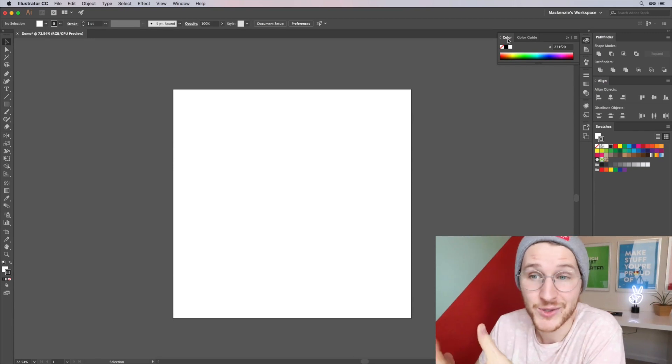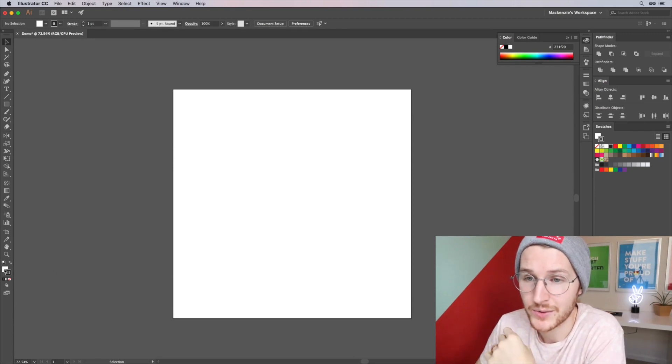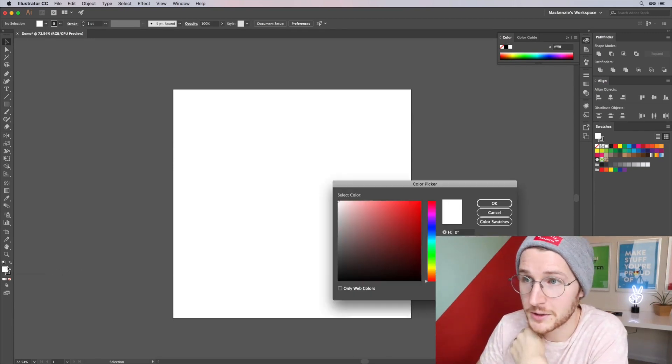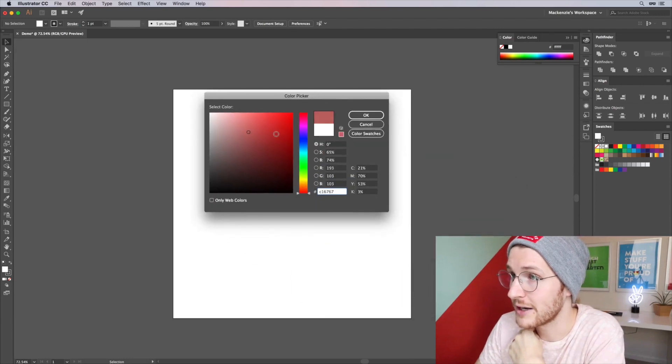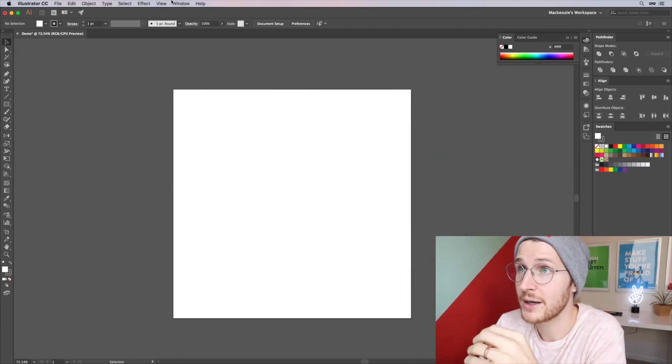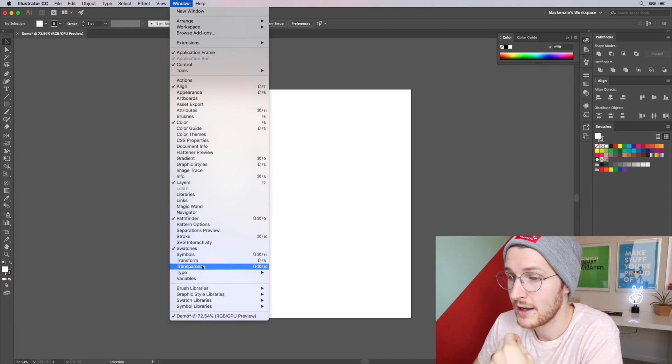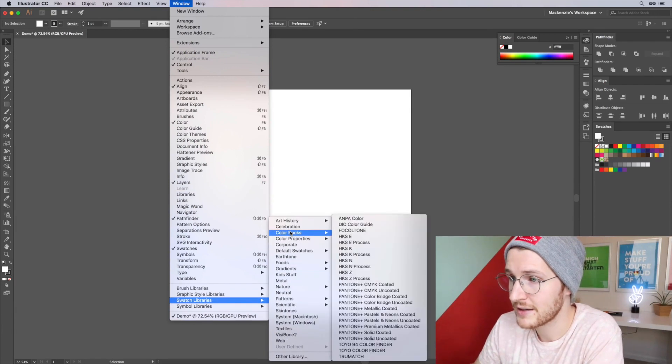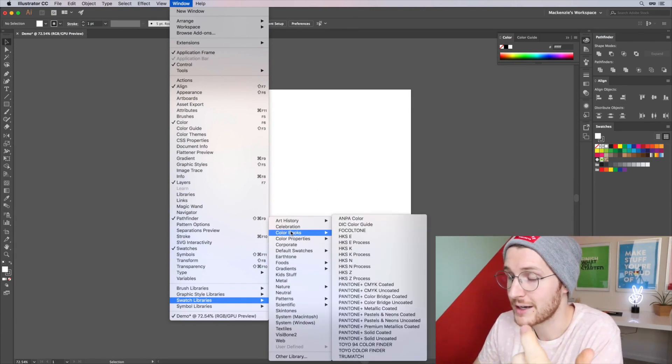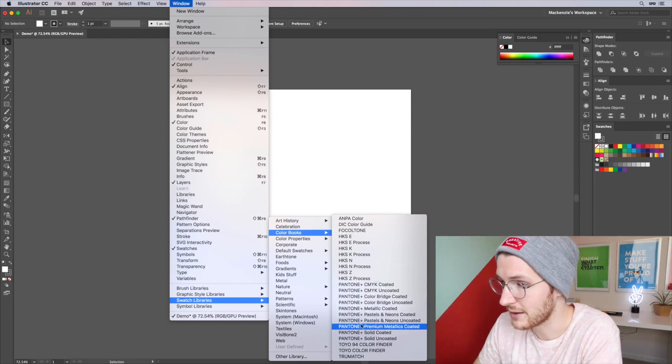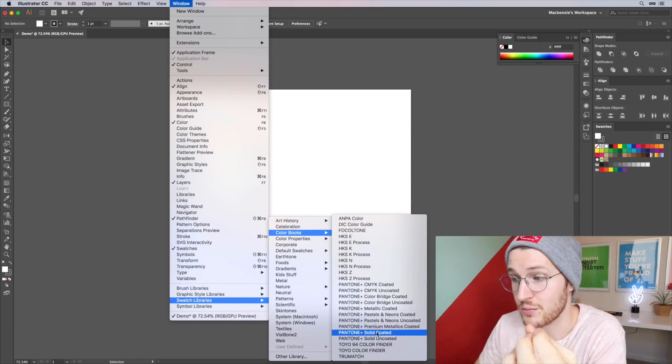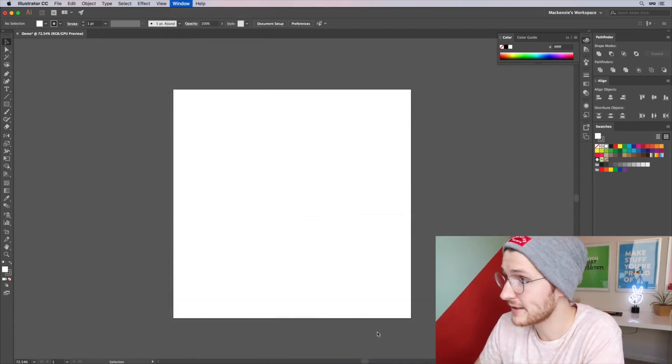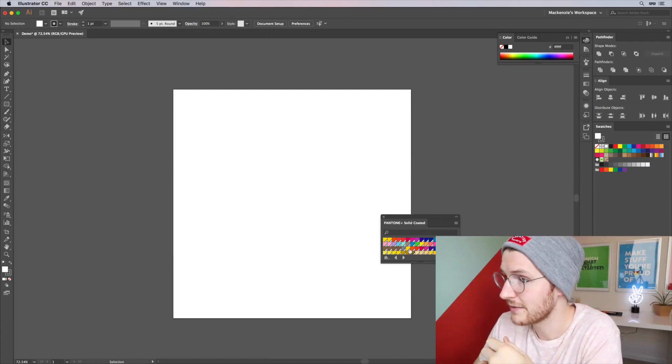I honestly never use these. I always go down to the toolbar and double click in there to pick my color, or I will go to Window down to Swatch Libraries and you can open up, for example, Color Books and go down to Pantone Plus Solid Coated for example. And that will give you, if I open this up, it gives you a ton of options that you can work with.